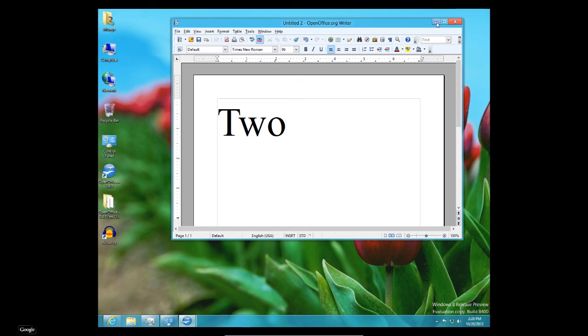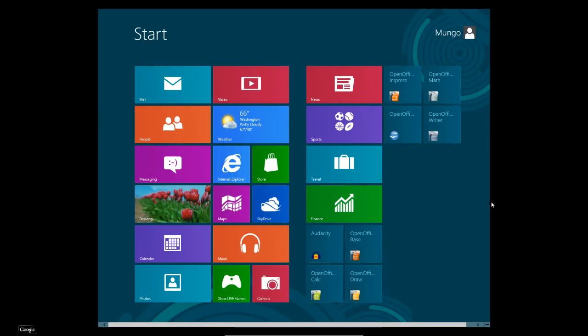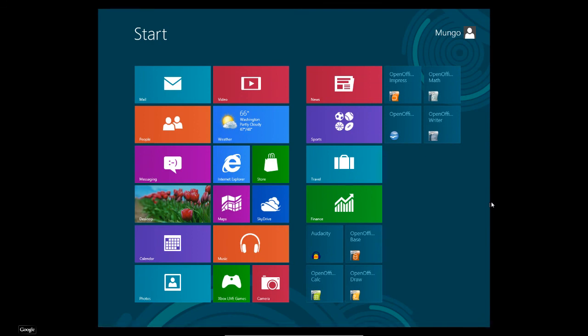And it will take a little bit of getting used to. But, if you think of this Start page, not as like a separate interface, but as a Start Menu, I think it will be a lot easier for you to run Windows 8.